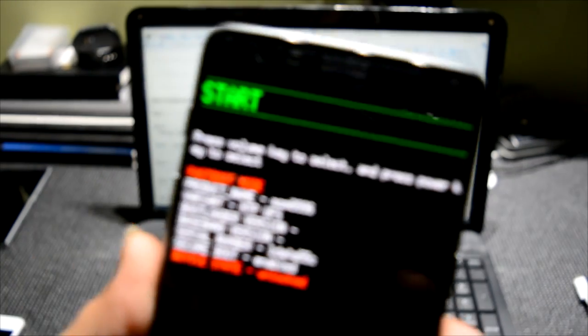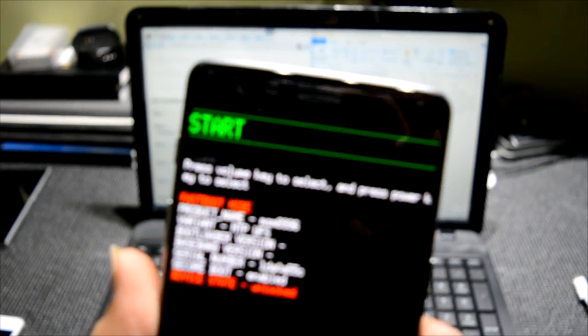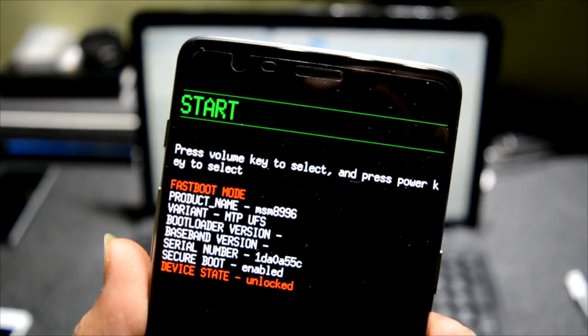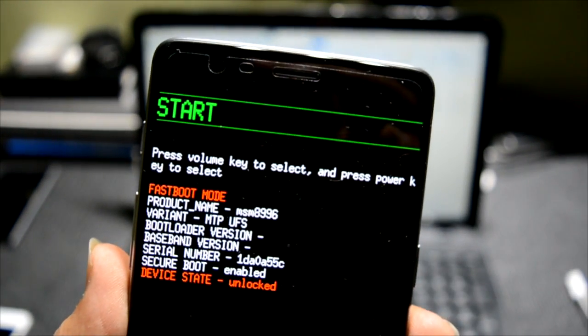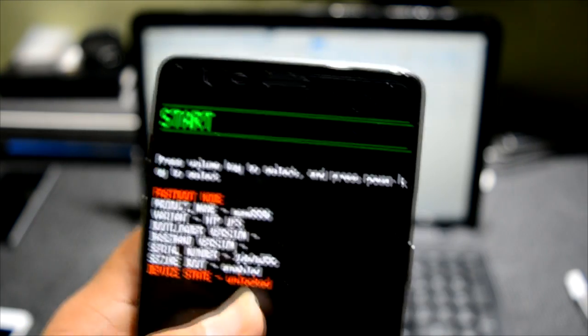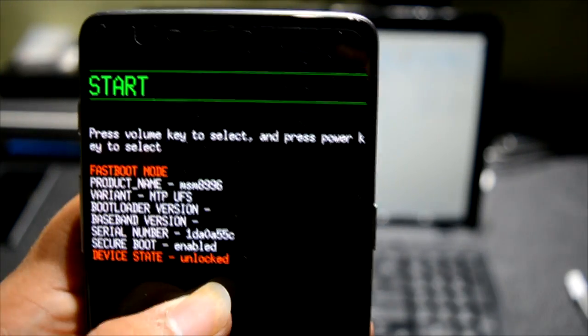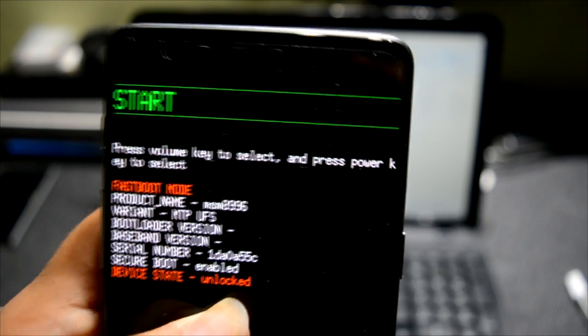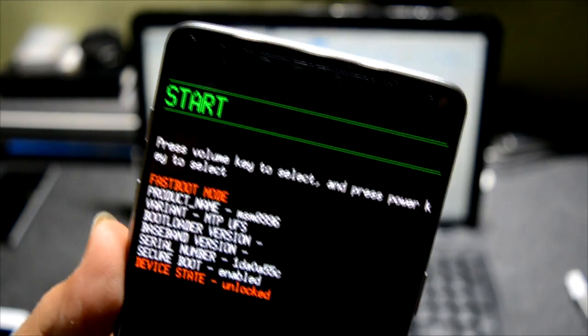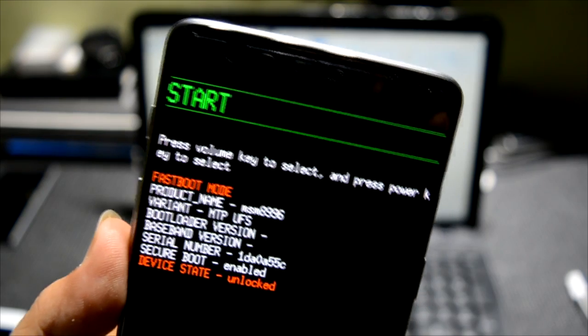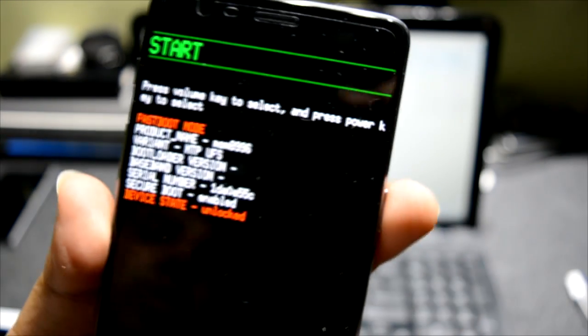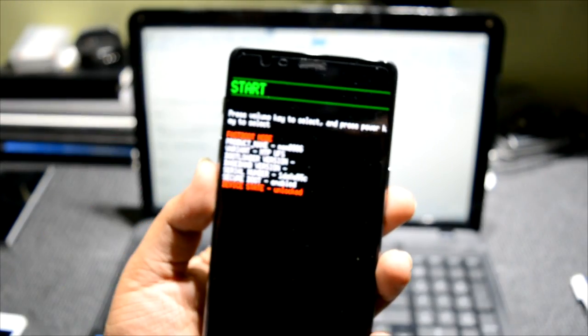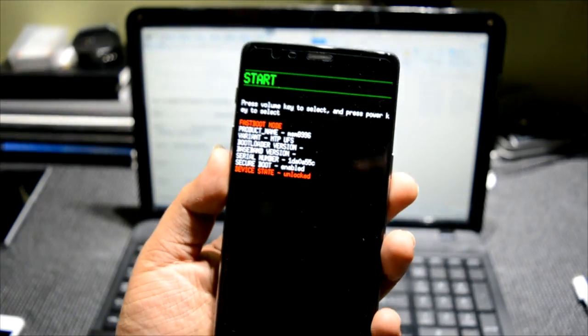And this is what the bootloader will come up. So I have already unlocked it, but it will come as locked, and this is the way. So what we'll do is connect the phone to the computer.